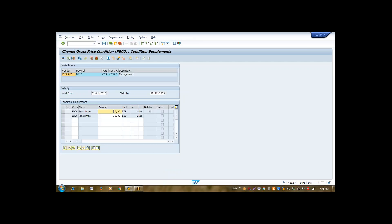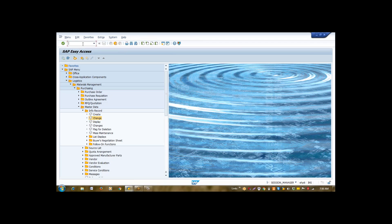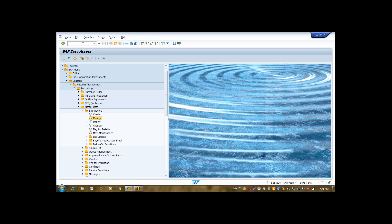So this one is deleted. This is my deletion indicator. Deletion indicator is activated here. This is my 10 euros price for this consignment.